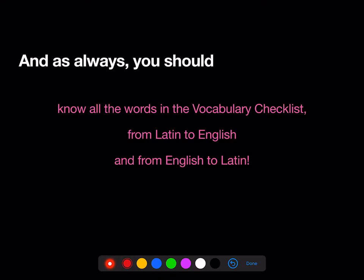Remember that all the vocab checklists for every stage are available not just at the end of the stage in the textbook, but also on our Dartmouth Latin Quizlet site for Stage 2. You can get it both with audio, recorded by the instructors of the class, and without audio. See you in the next video.